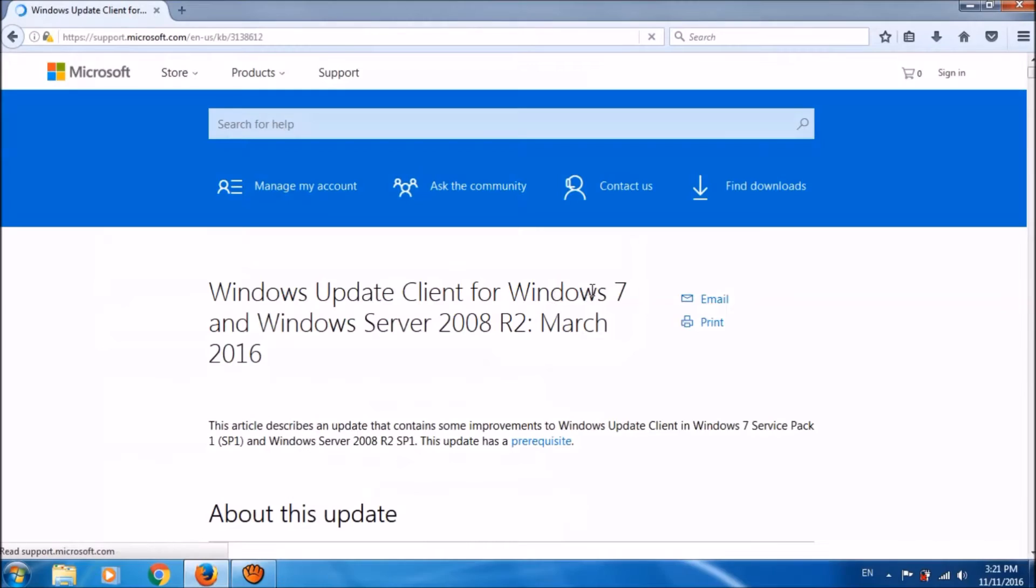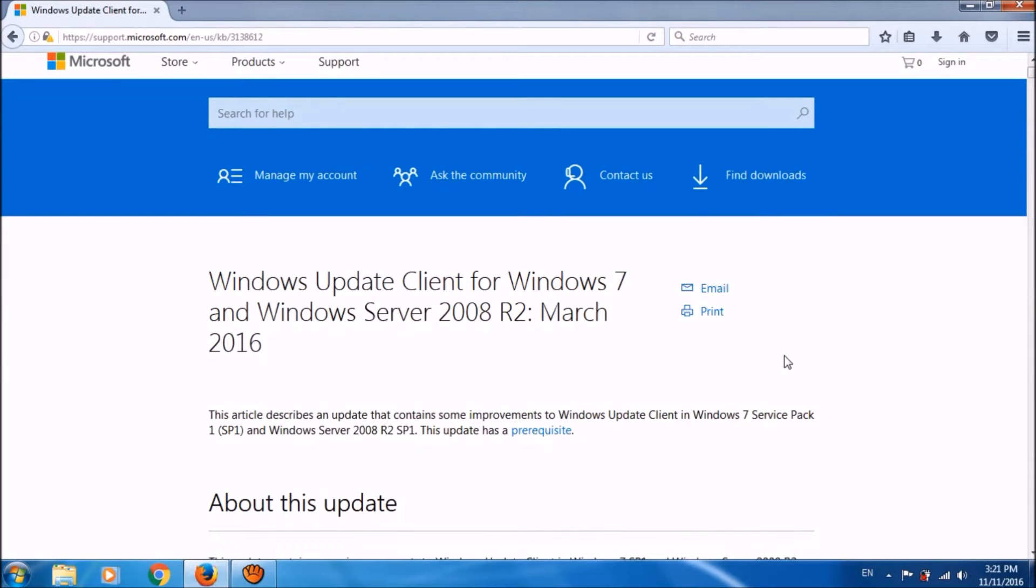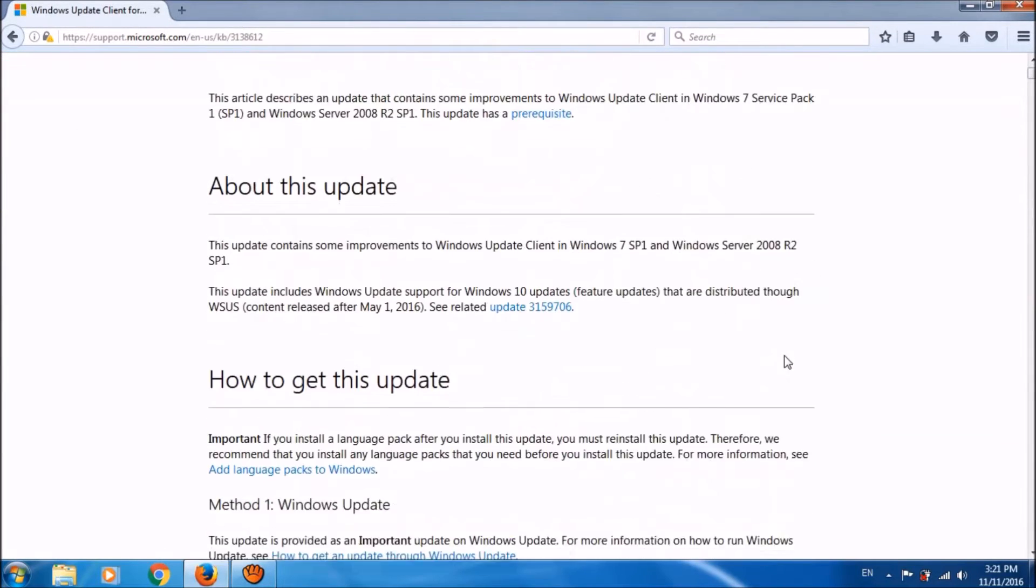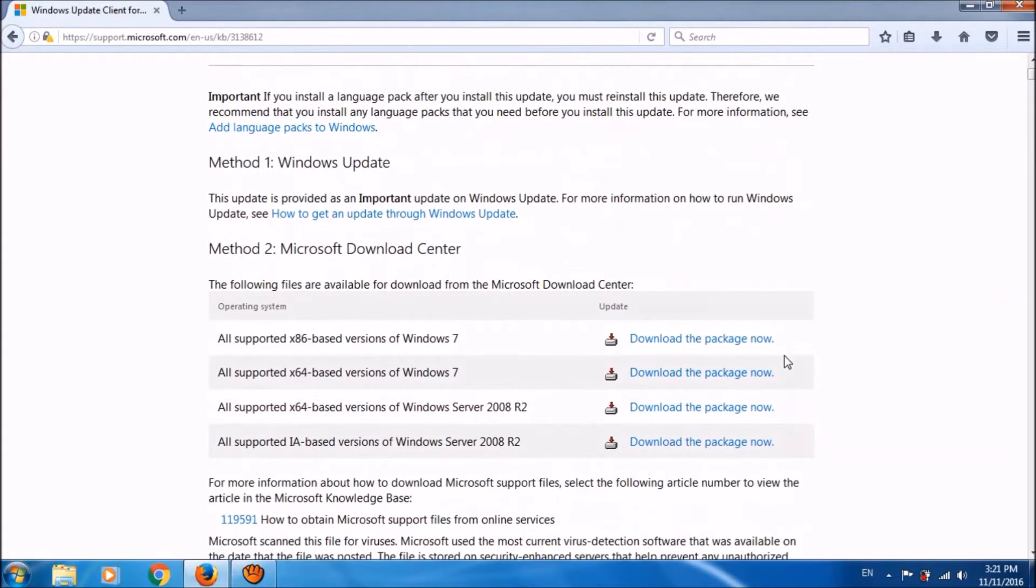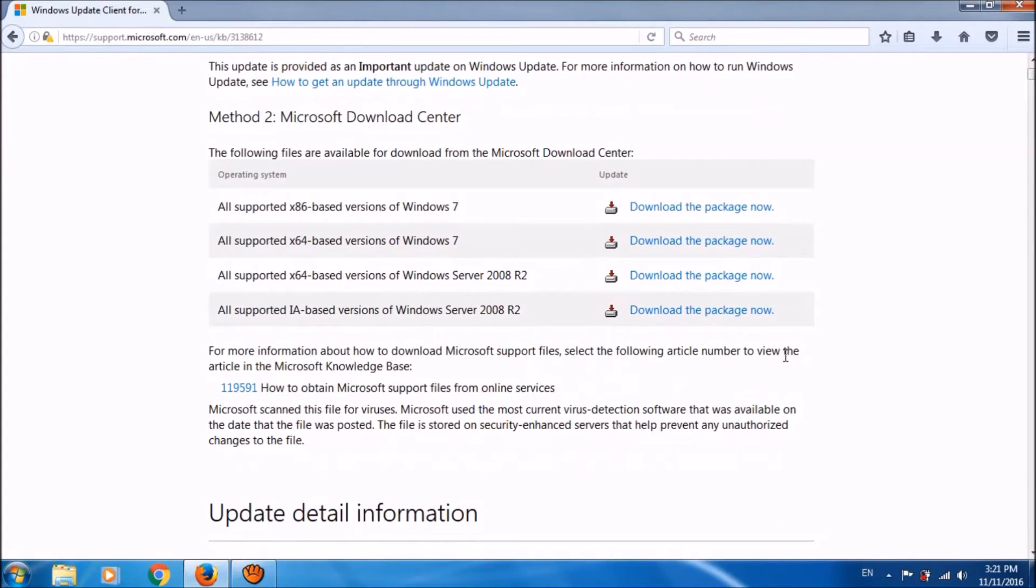You will reach this page, Windows Update Client for Windows 7, March 2016. Please go down and locate method 2, Microsoft Download Center. OK, it is here.